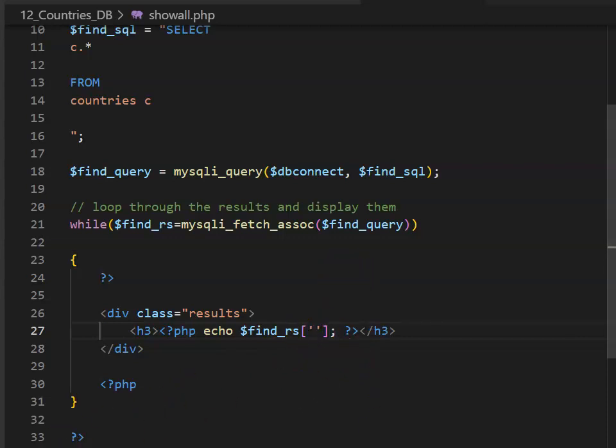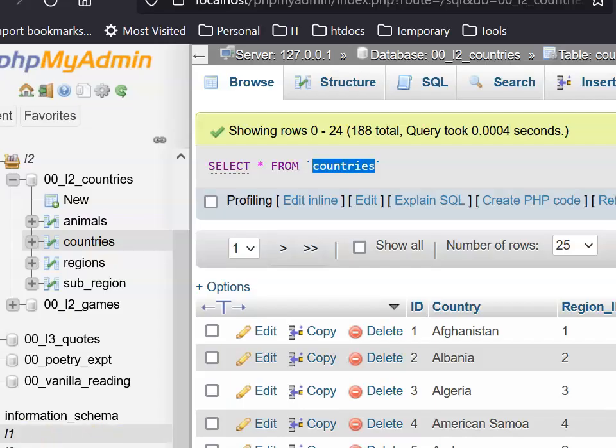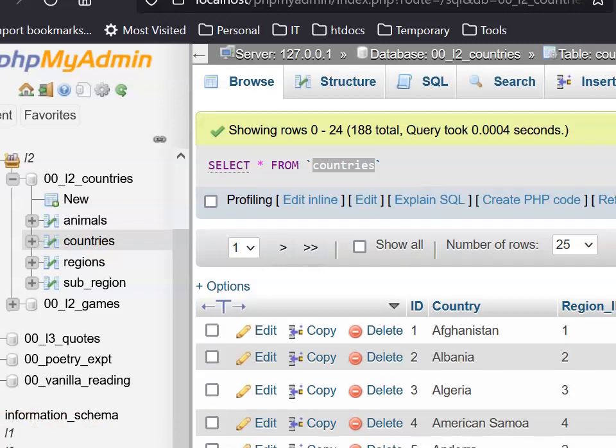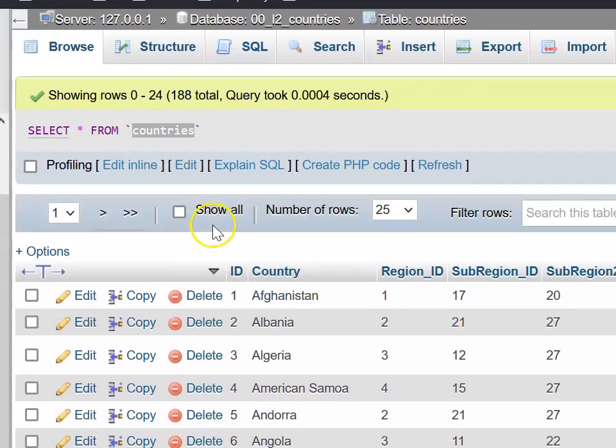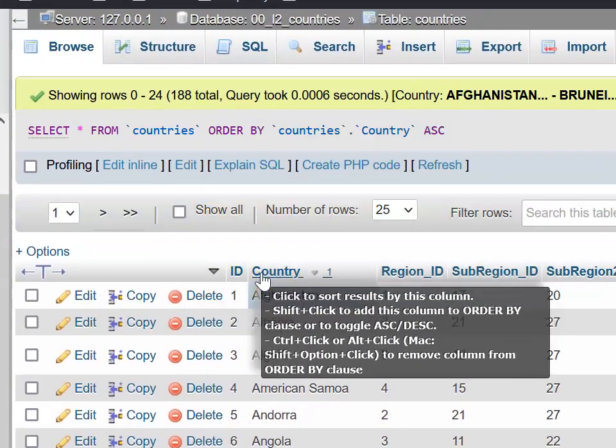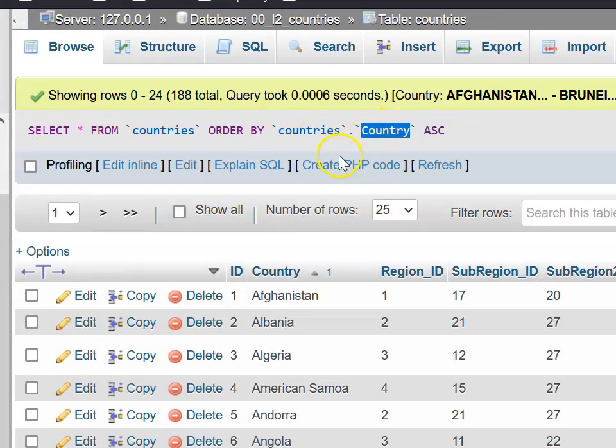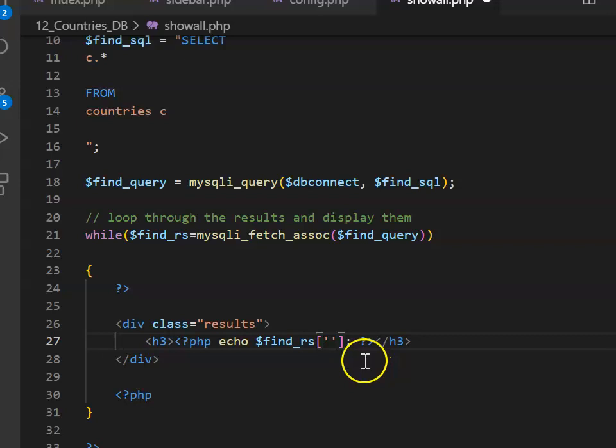To put the country name in, your easiest option is to go into phpMyAdmin, and I'm going to click on the country column, copy that, and paste it in.